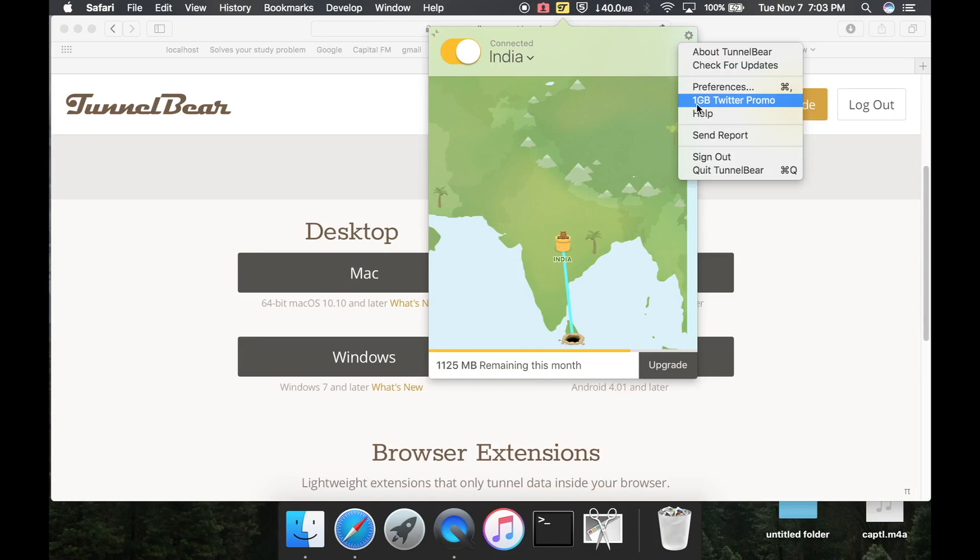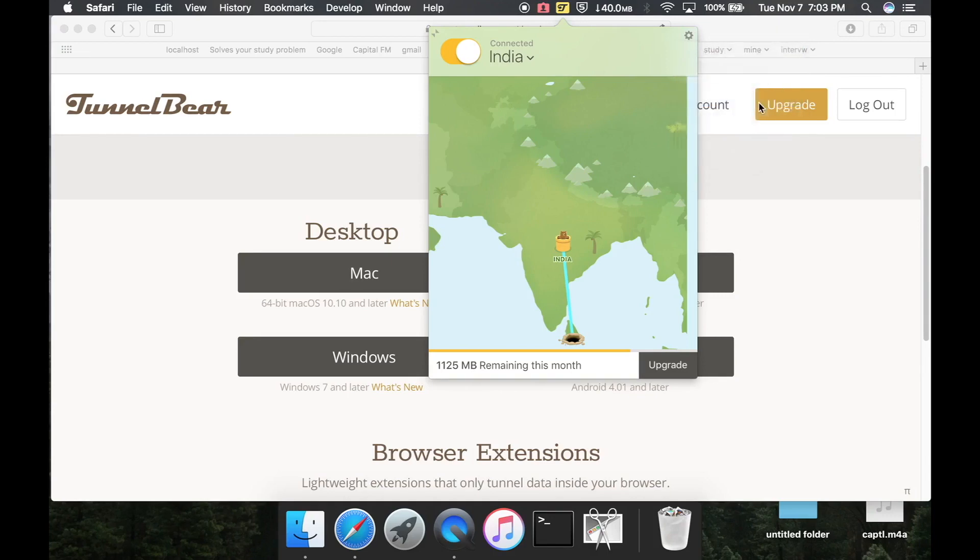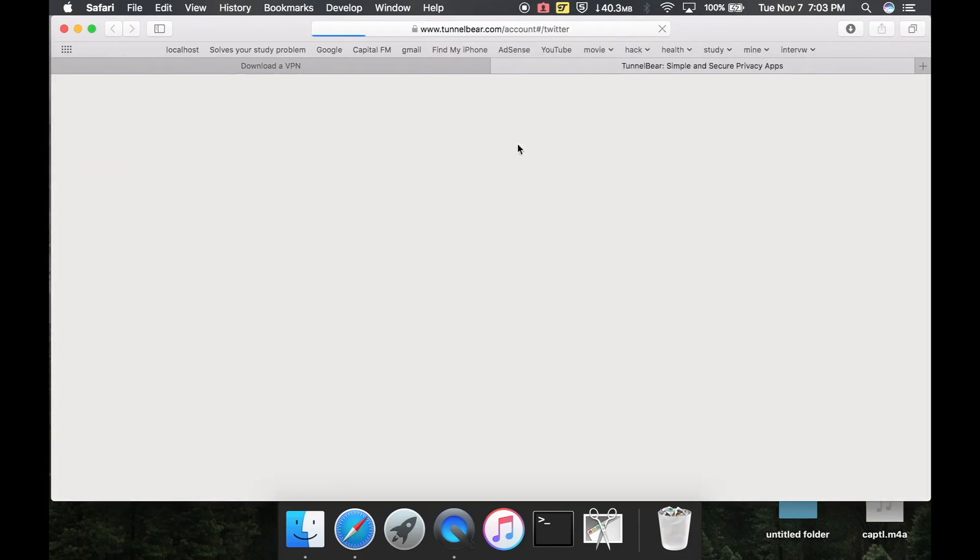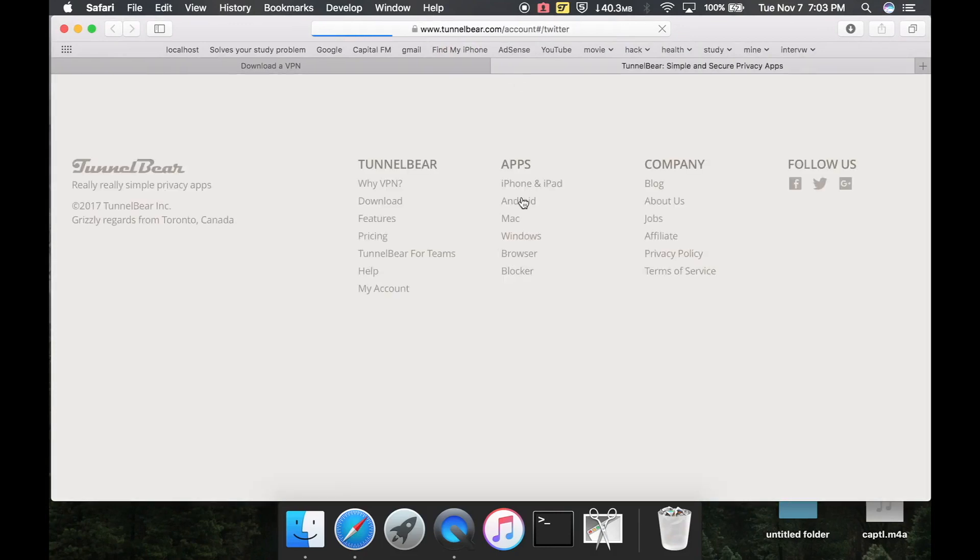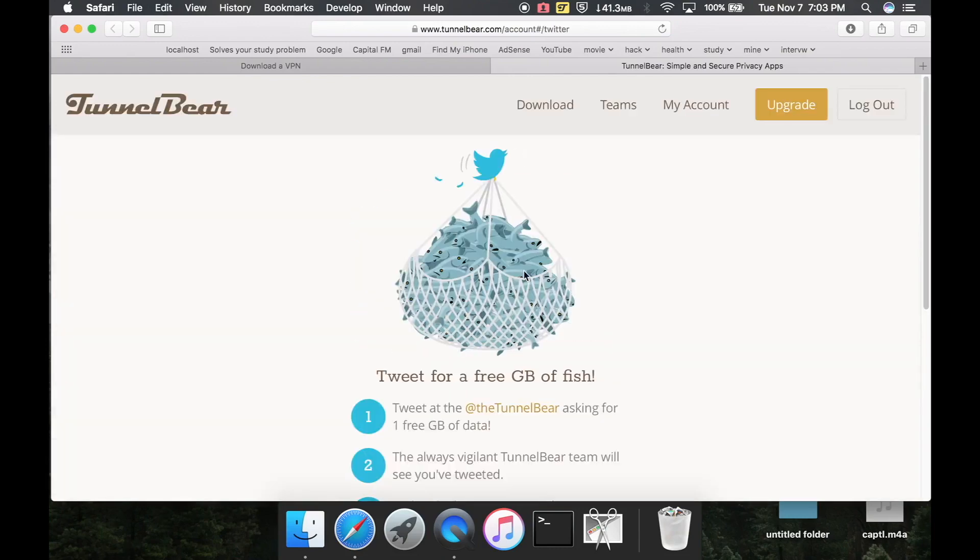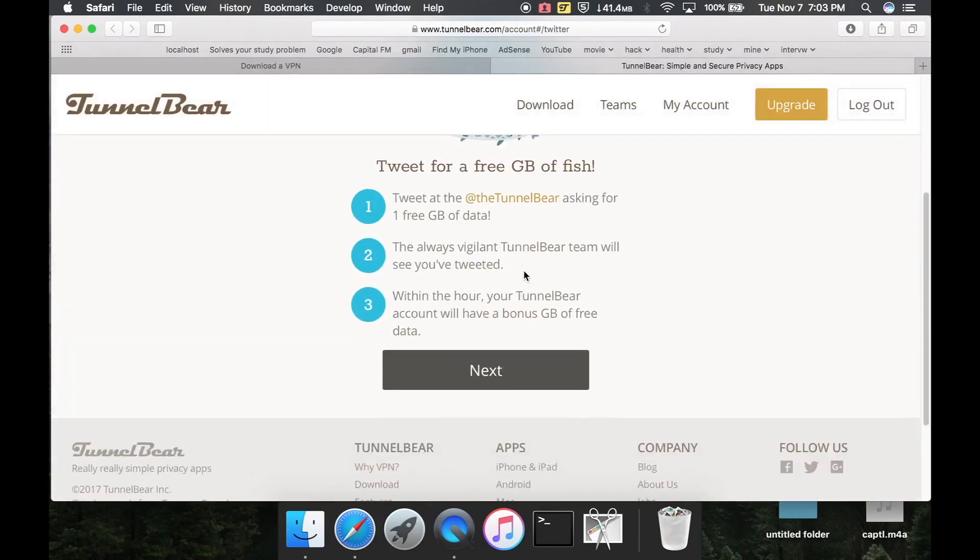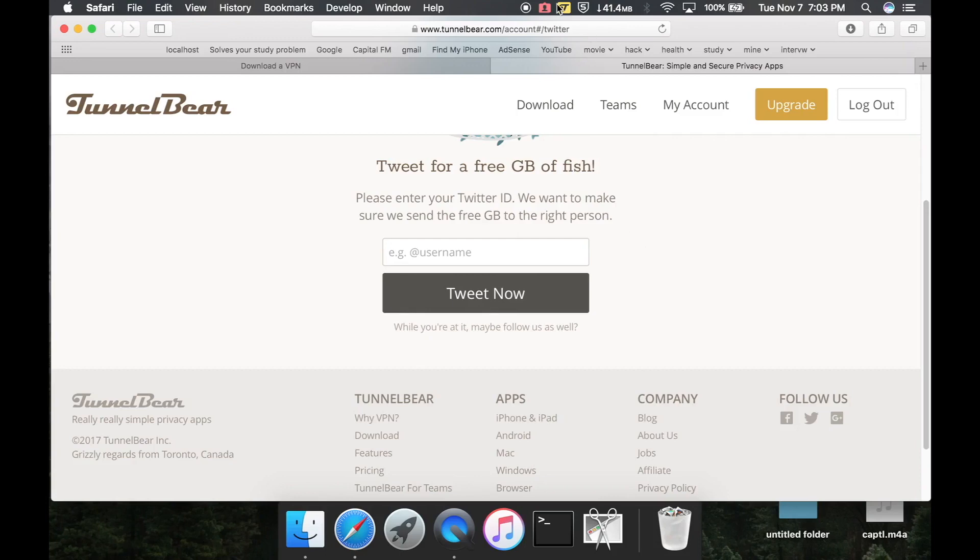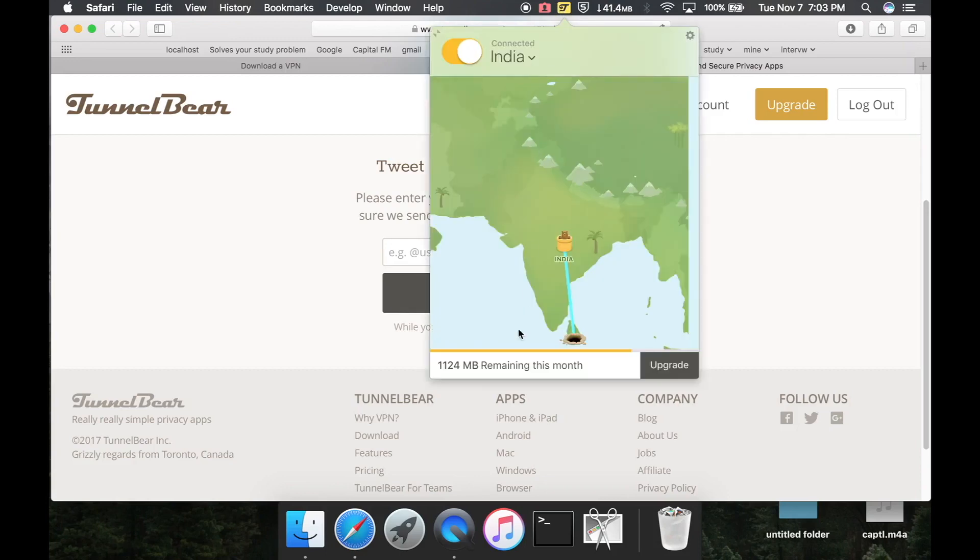Here, 1GB Twitter promo. Once you click on this, it takes you to the TunnelBear website where they offer you 1GB for your username. Do it now. Within half an hour, you will receive 1GB data for your TunnelBear. So it's cool, really cool and really useful.